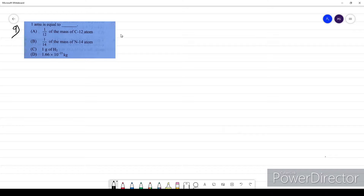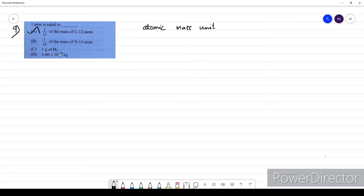Question nine: 1 amu — atomic mass unit. 1 atomic mass unit is equal to 1/12th the mass of a C-12 atom. The value is 1.66 × 10⁻²⁴ grams. The answer for question 9 is A.